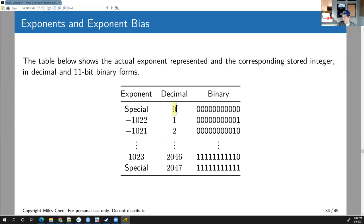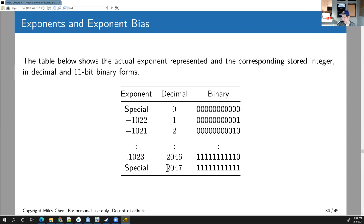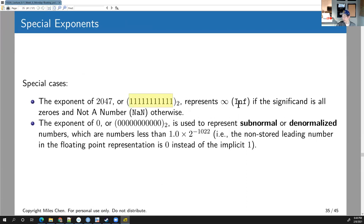The all-zeros exponent is a special case representing zero (and subnormal/denormalized numbers). Exponent bits representing 1 through 2046 correspond to actual exponents from −1022 to +1023. All-ones in the exponent is a special case representing either infinity or NaN (not a number). We'll take a closer look at subnormal numbers and infinity/NaN on Friday.